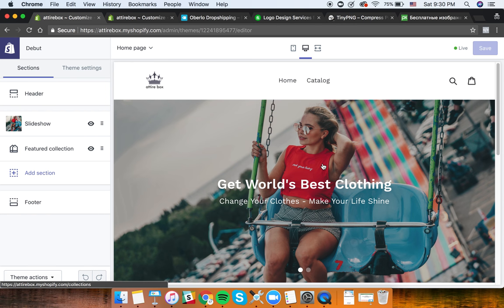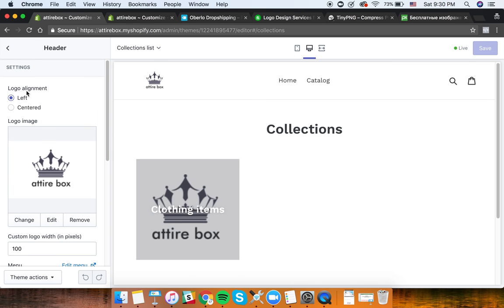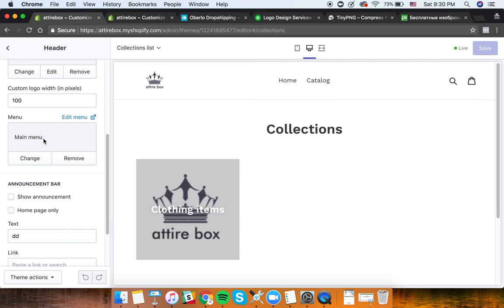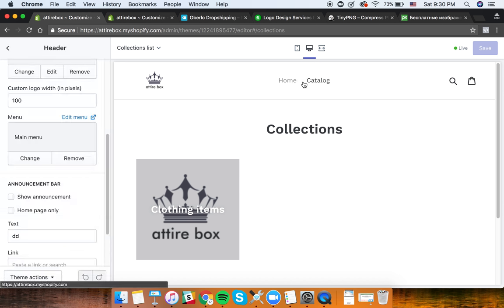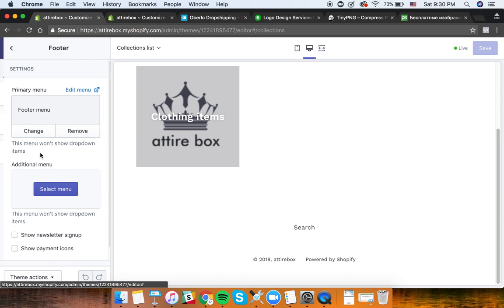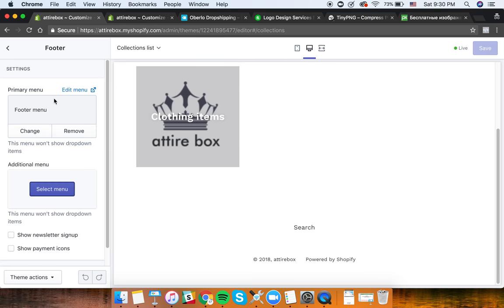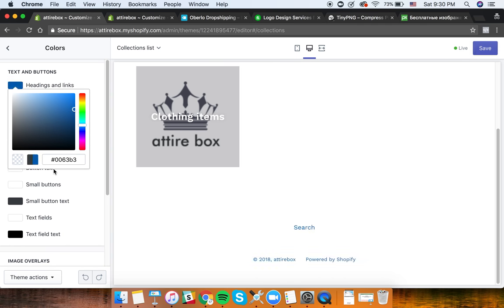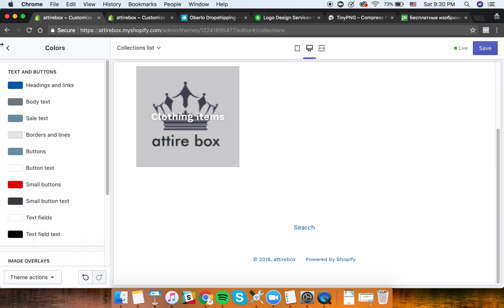I also have the main banner set up. To set up the banner, go to the header section - you can see the logo settings and main settings there. The main menu has items like Home and Catalog. If you click back, you have other sections like the footer, where additional menus can be set up. All different colors and types of stuff can be customized in here.